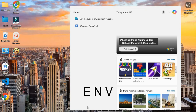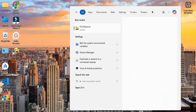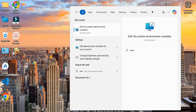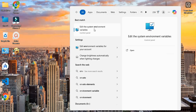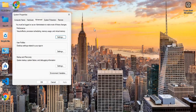Type 'env' in your search bar and press Enter, then tap on 'Edit the system environment variables', and open Environment Variables.